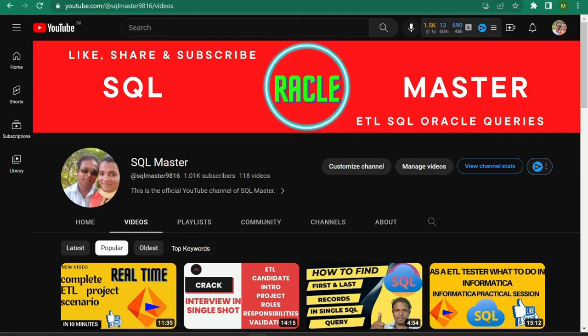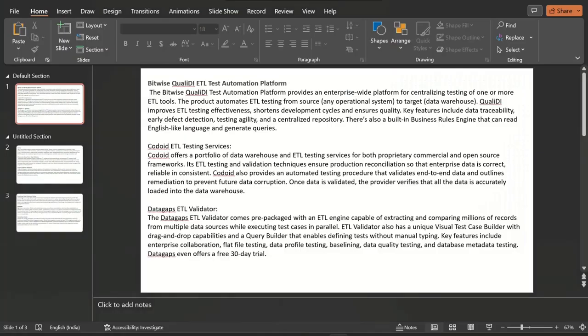Hi friends, good evening. Welcome to SQL Master YouTube channel. I am Manchu, and today in this video I am going to discuss different types of ETL testing tools. Some companies may prefer Informatica, some may prefer other ETL testing tools. Knowing at least three to five ETL testing tools is very beneficial while doing a real-time ETL job. Kindly subscribe to SQL Master to get ETL testing related videos.